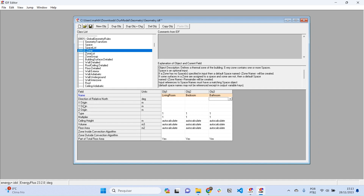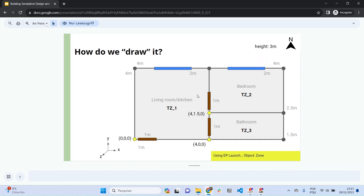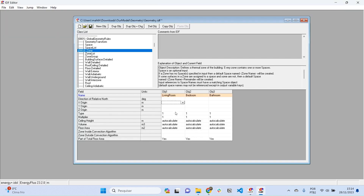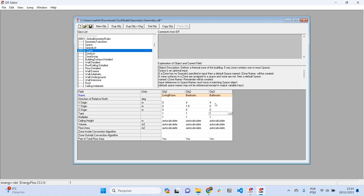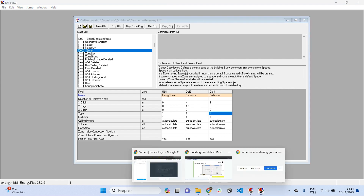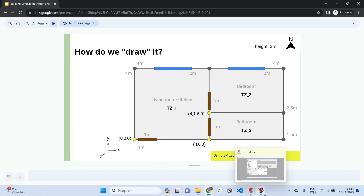The origin coordinates X, Y, Z for each thermal zone are: for the living room, 0, 0, 0; for the bedroom, 4, 1.5, 0; and for the bathroom, 4, 0, 0. So that's 0,0,0 — 4,1.5,0 — and 4,0,0. That's correct.